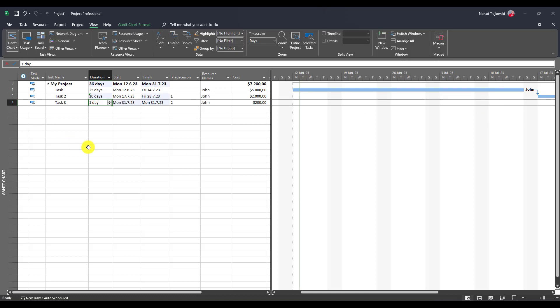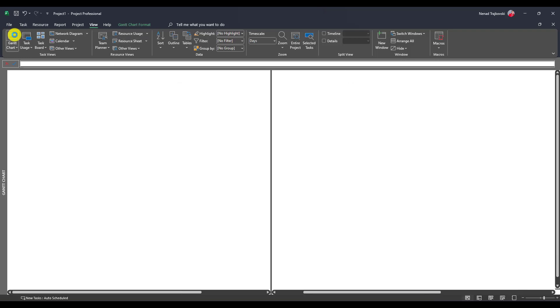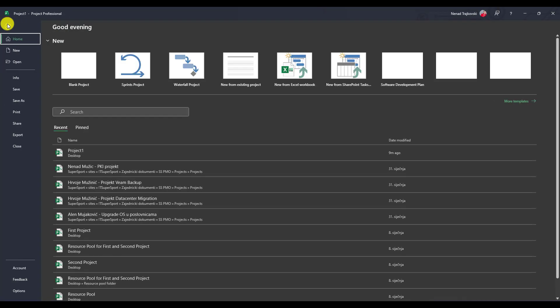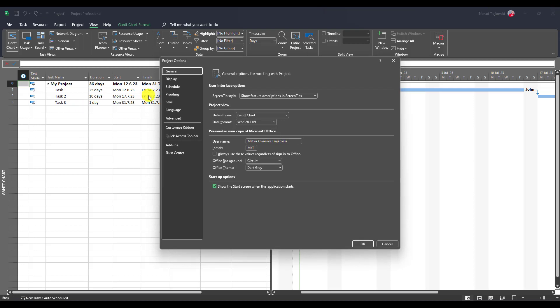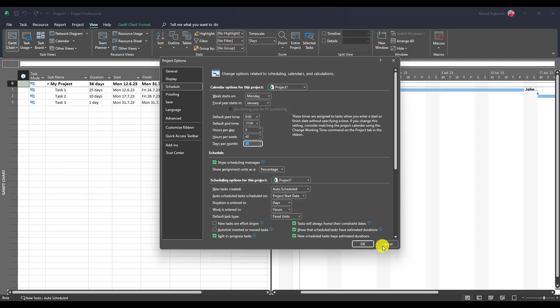Now let me show you how this is calculated. First of all, let's go to resource sheet. John, his standard rate is $4,000 per month. He is working on this task 25, on this 10, and this one day. Now, let me show you how is the calculation done. In file, options, schedule, you see that days per month are 20. So basically, here is said that one month is 20 days.